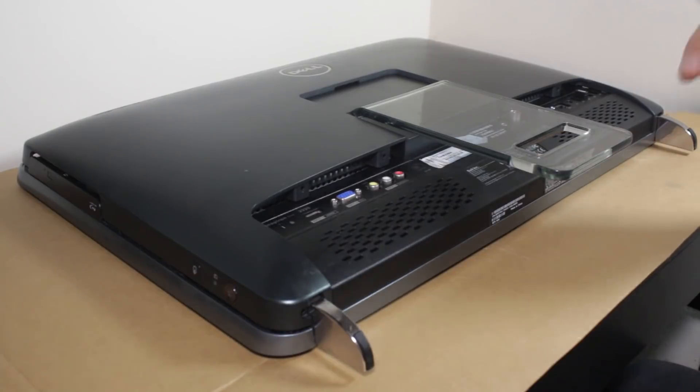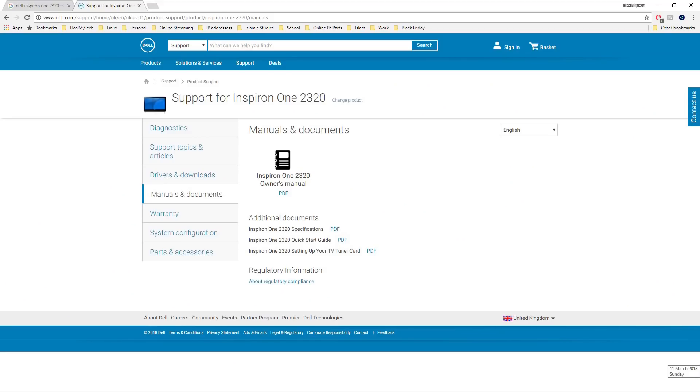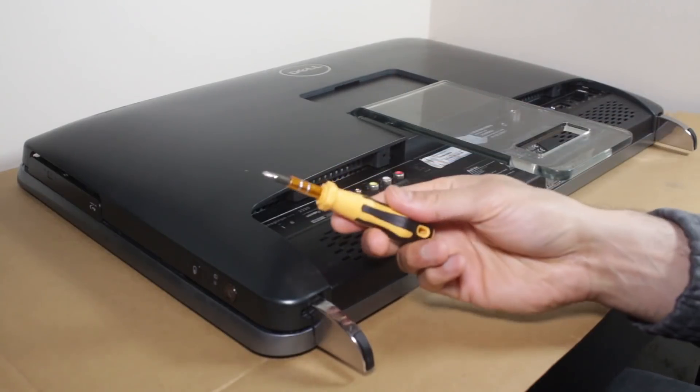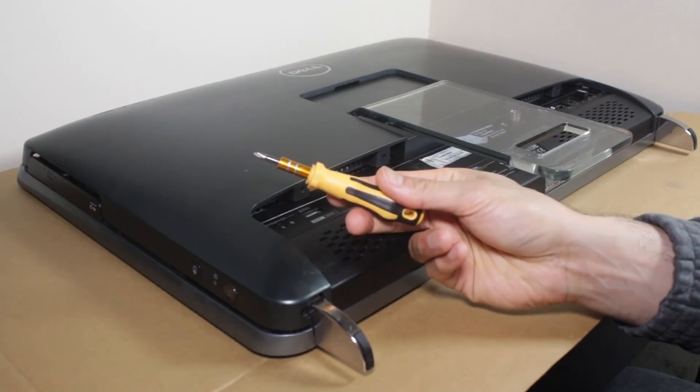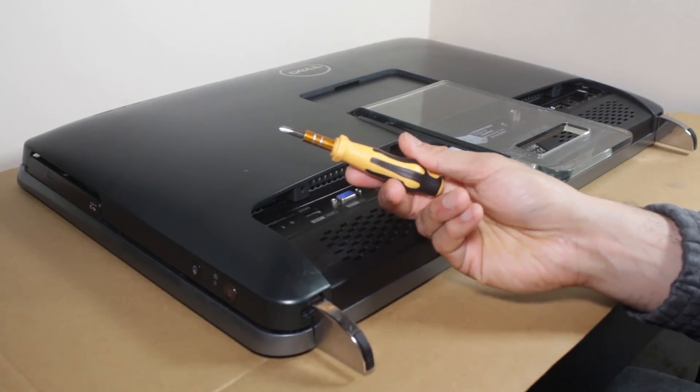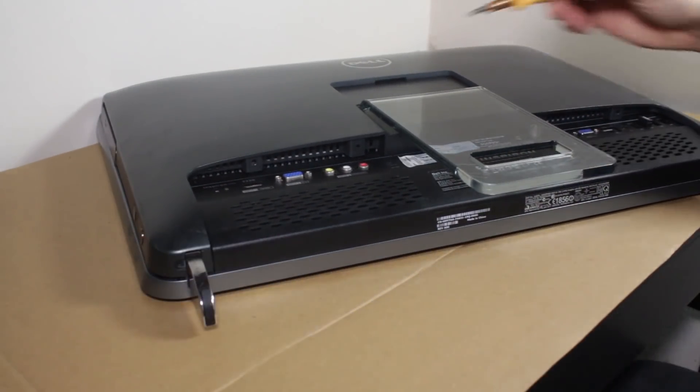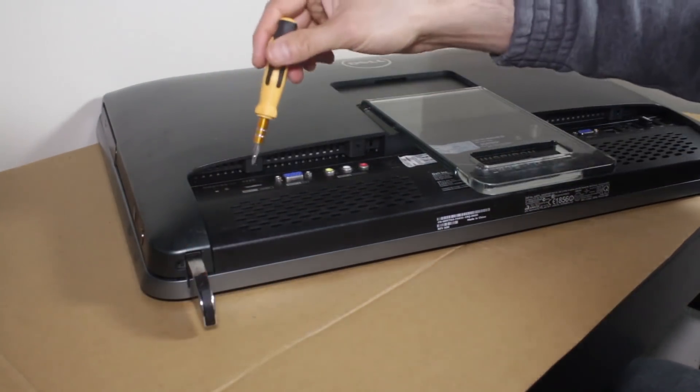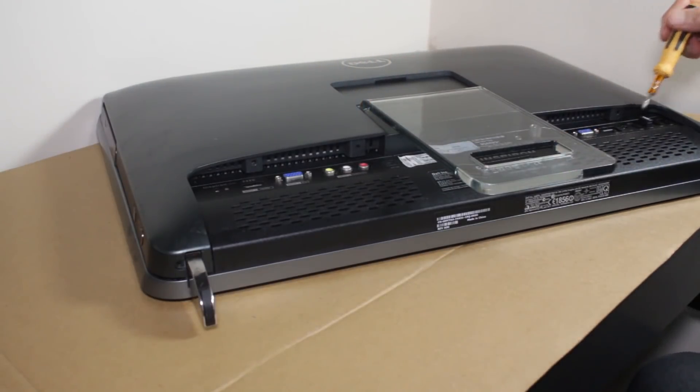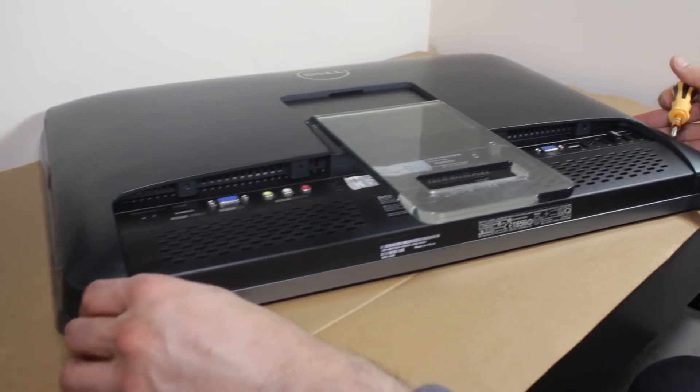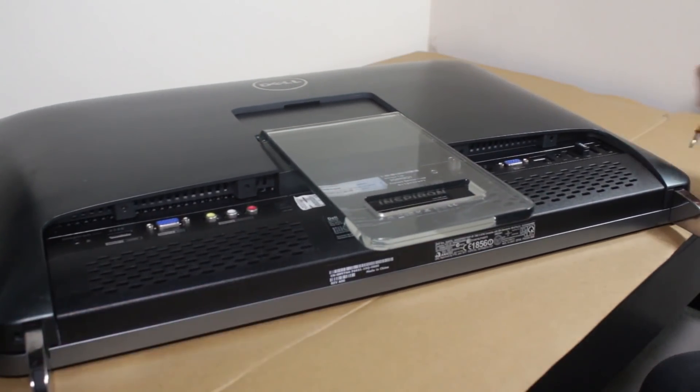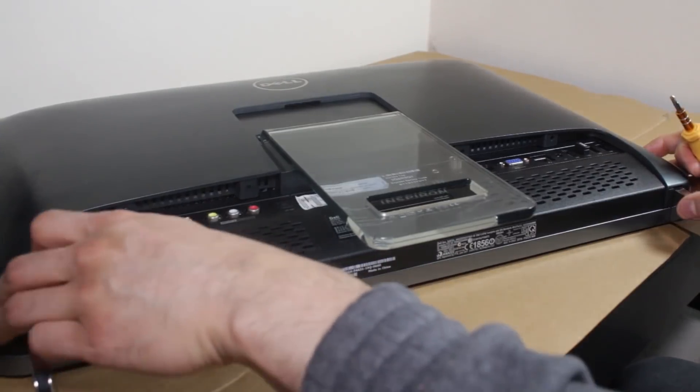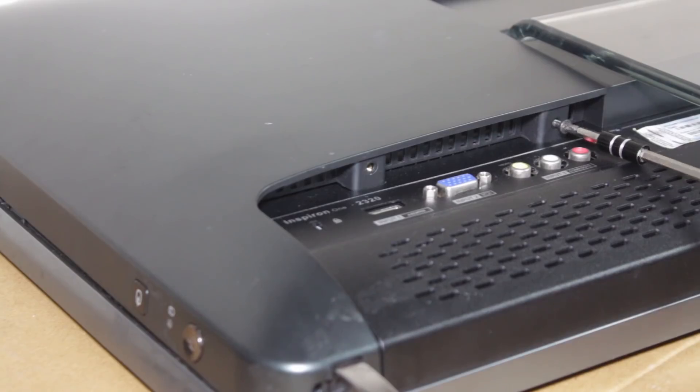There are instruction manuals online for this model. You're going to need a small screwdriver, this is a Philips one, nothing too fancy. And there are one, two, three, four, five, and six screws to remove.